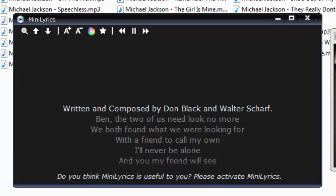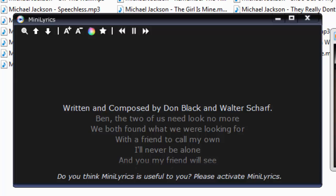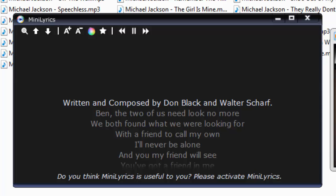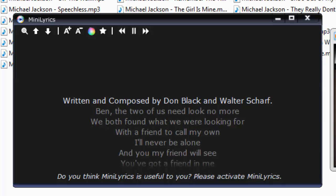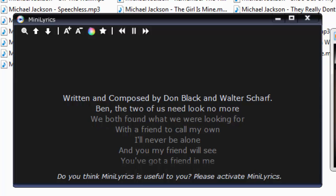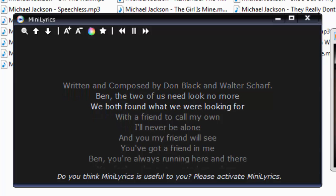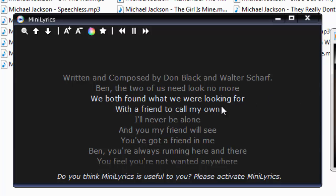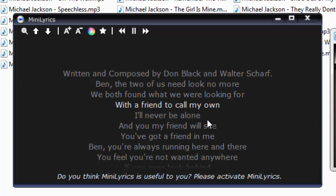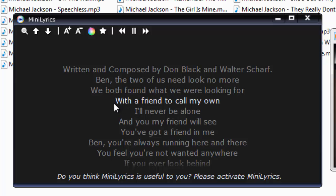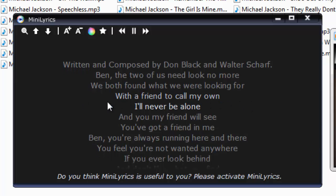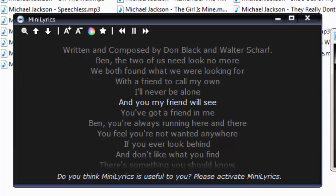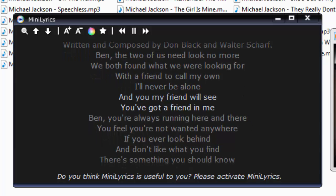The song lyrics are automatically downloaded. The best part about this tool — as the song goes on, it automatically highlights the current lyrics for you. So as you can see, lines like 'I will never be alone' are highlighted in sync with the song.